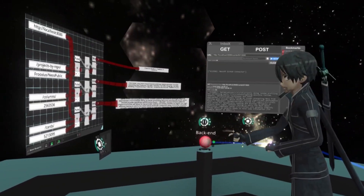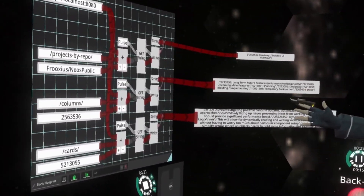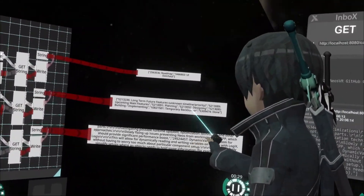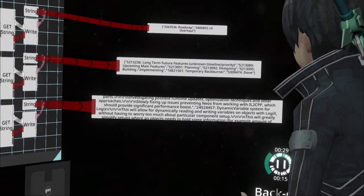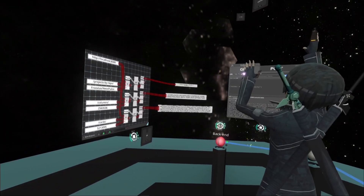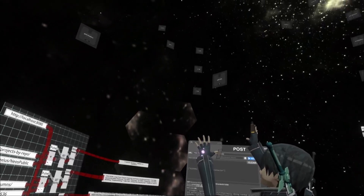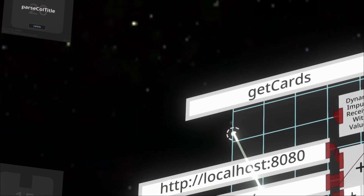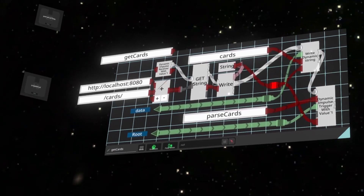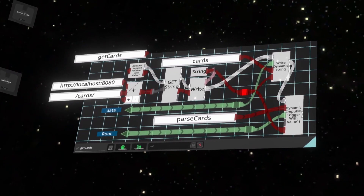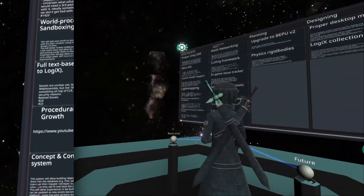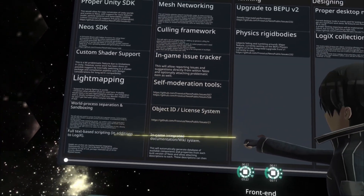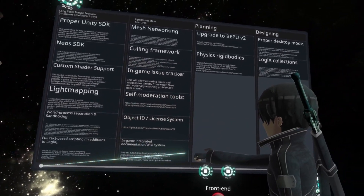We can parse out those different pieces of data. So here we'll have the projects, the columns, and then the actual cards within those columns. Up above, we have all of the other functions that are running. These ones we can open up and see that they're actually just getting the cards. All that combines into being able to display it on this board.